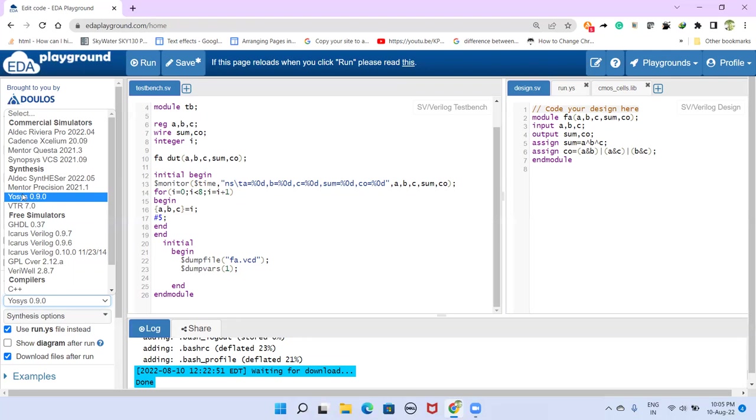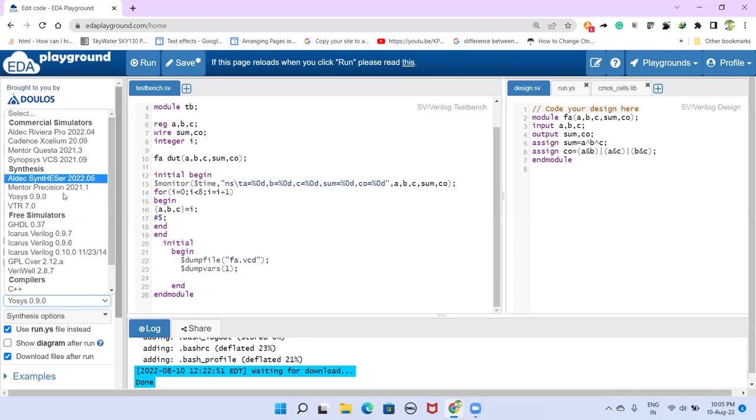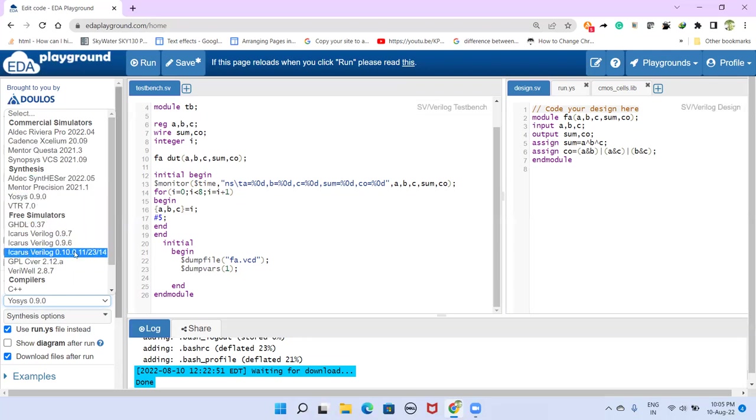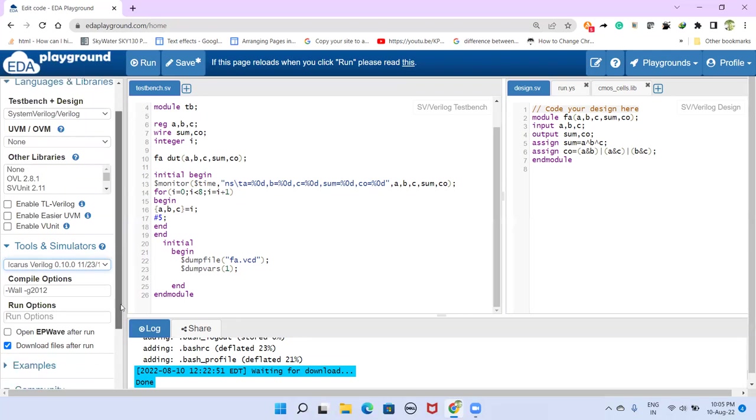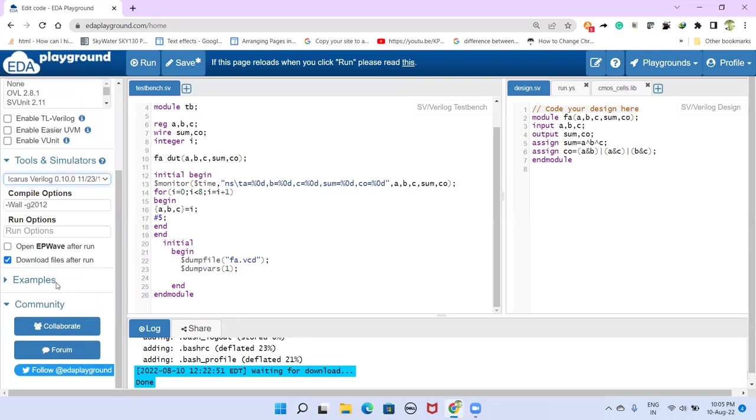So before, as I said, doing synthesis, we have to ensure that this design itself is correct. So for that, we have to select a simulator. So Icarus Verilog is a free simulator. Let us select that one. And then here, this open EPWave after run.